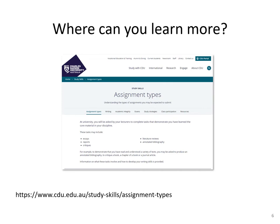One place to begin as you get a handle on lecturer expectations is to go onto our study skills page and have a look at the assignment types listed there. Start reading about the different types, look at some examples, and begin to unpack what's involved with the different assignments here at CDU.